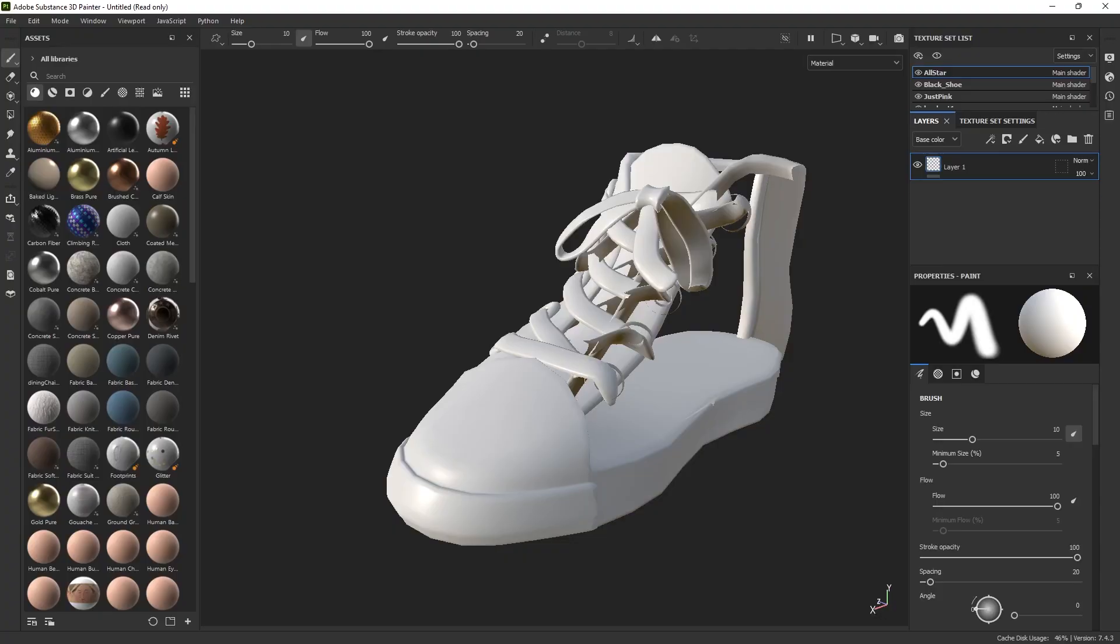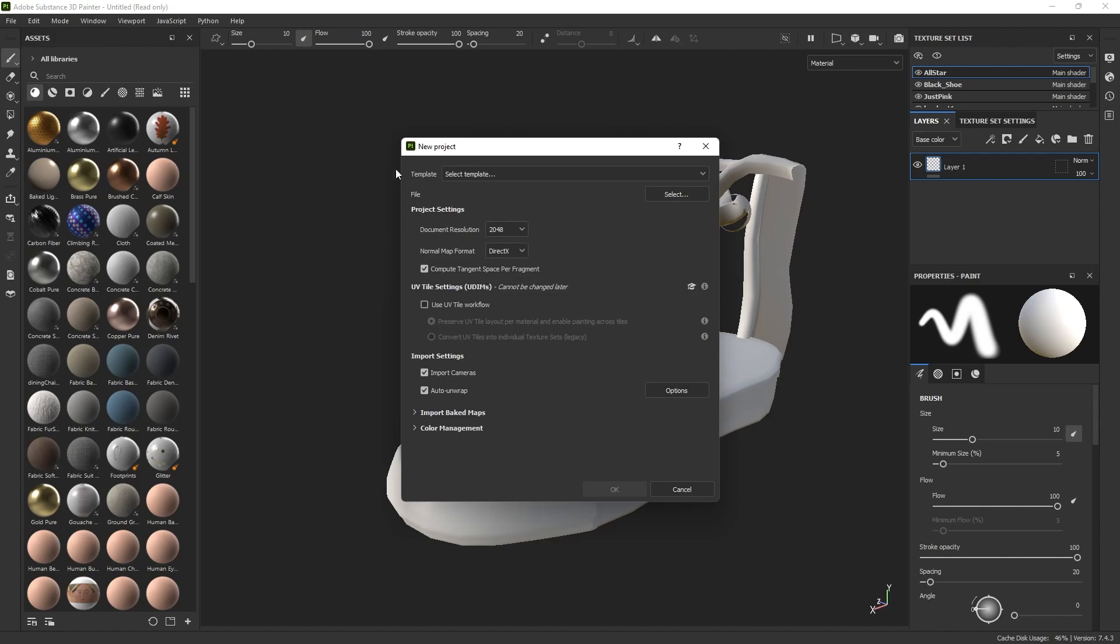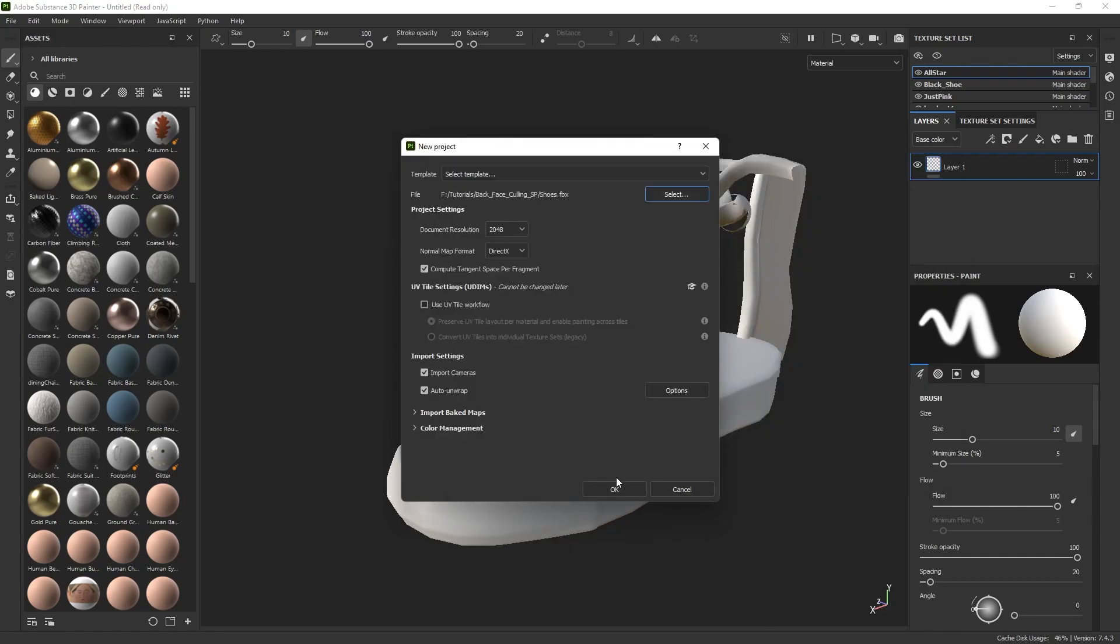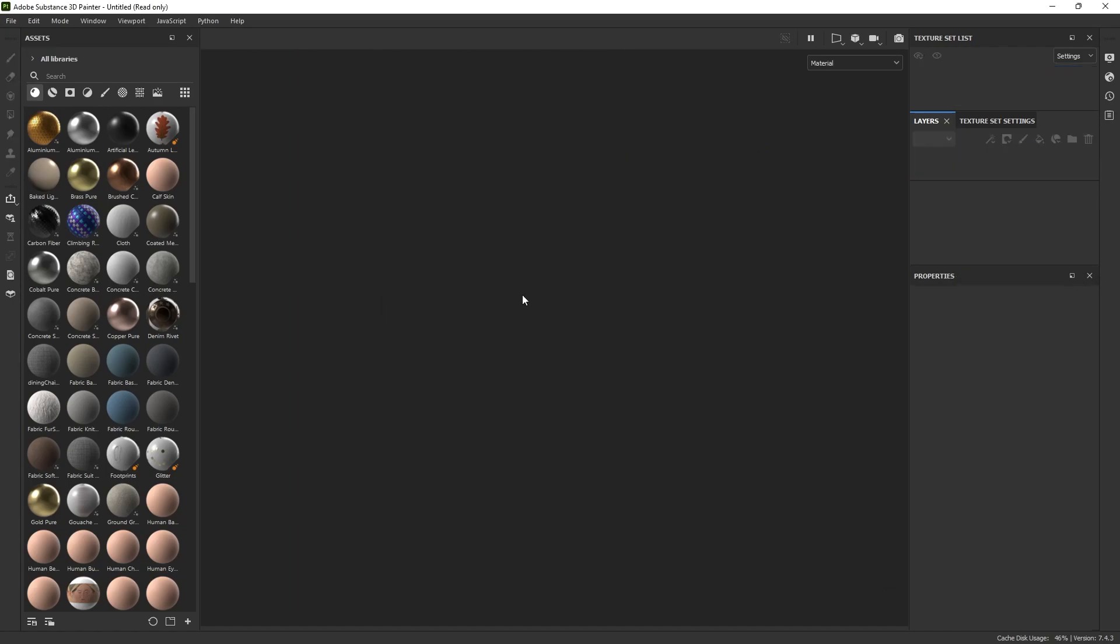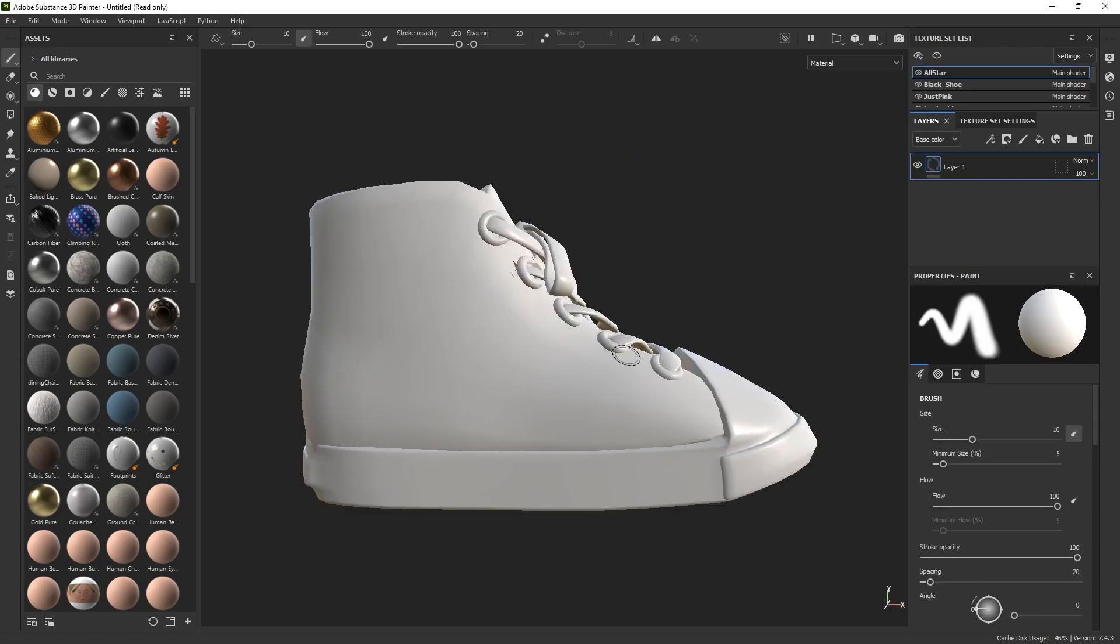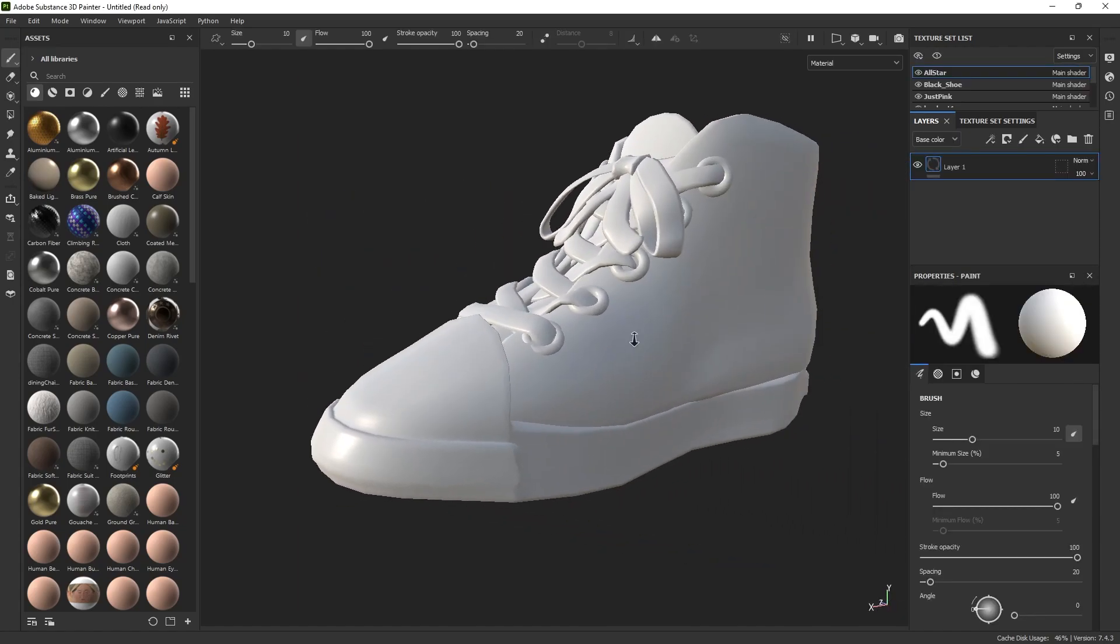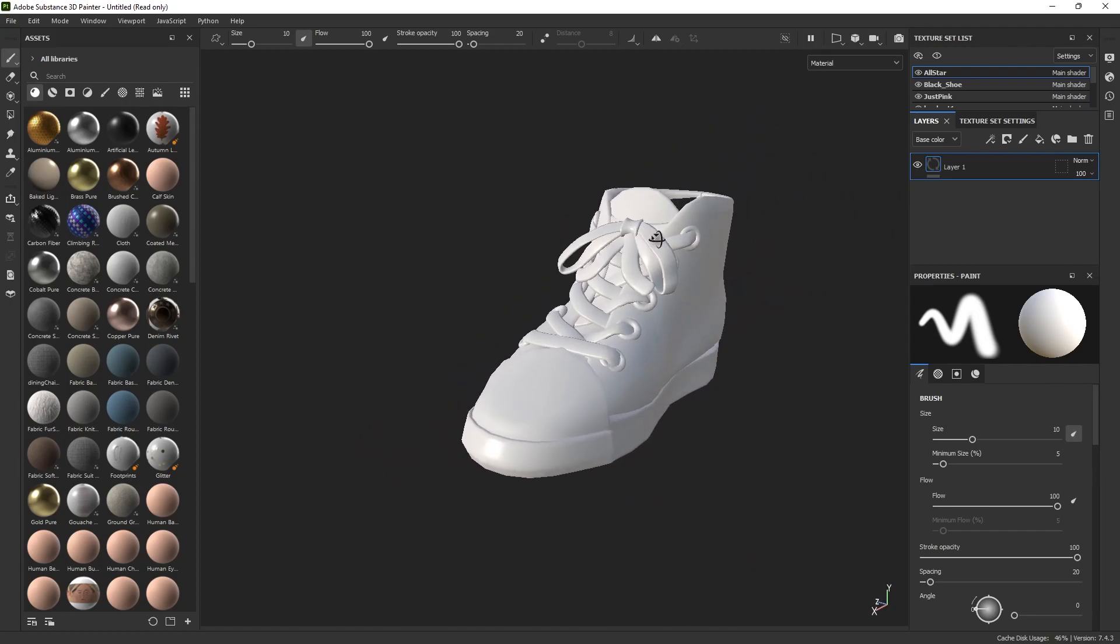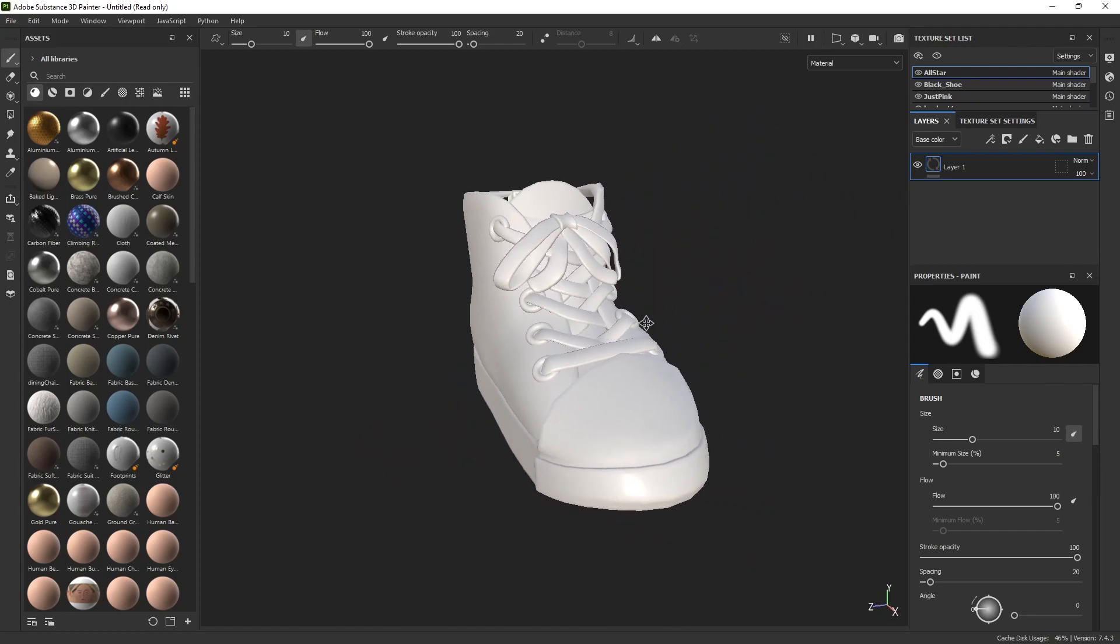And then back to Painter we go. File, New. Select, Choose, Open. Okay, we can discard the old, and if we rotate around now, we see that it's all good, and it's looking like it's ready to be textured.